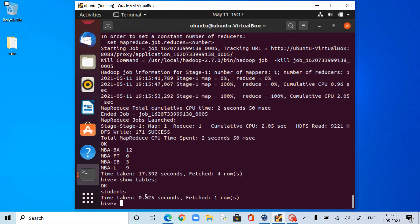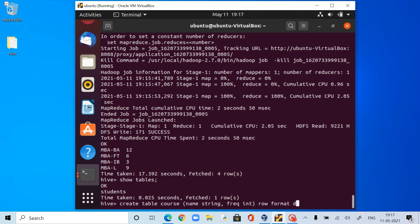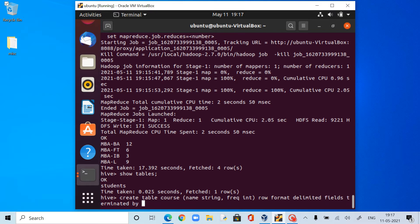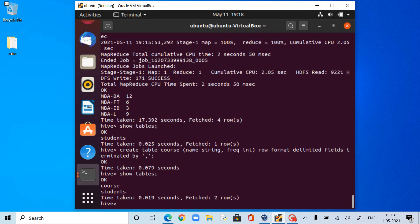So I will be having two different tables — if I want to see quickly the frequency table for courses from the course table, and student details from the student table. For that, I need to CREATE TABLE course with only two columns: the first column is the course name as STRING, and the second column is frequency as INT. Row format delimited, fields terminated by comma. Now I'm going to create this table. Show tables — now I have two tables.